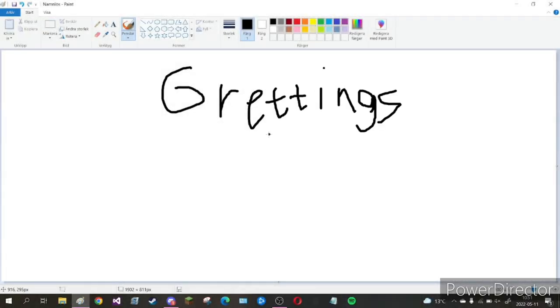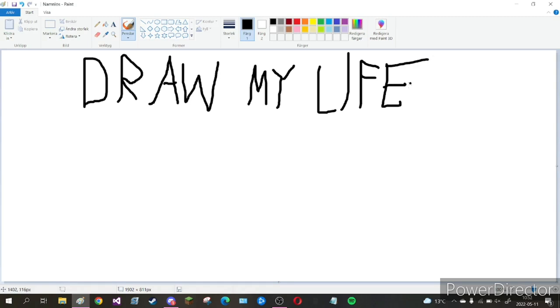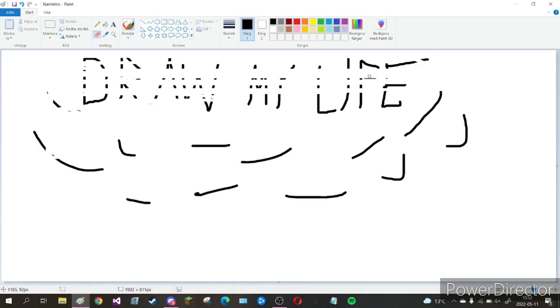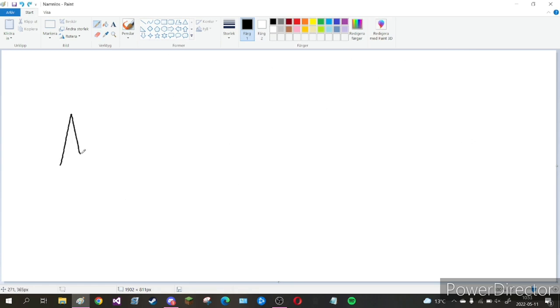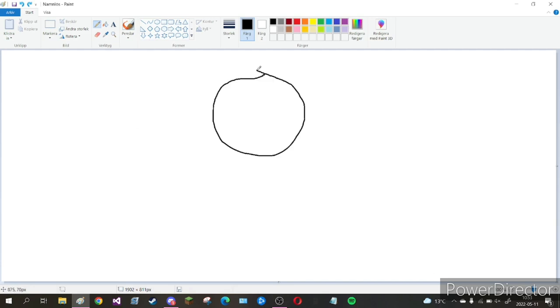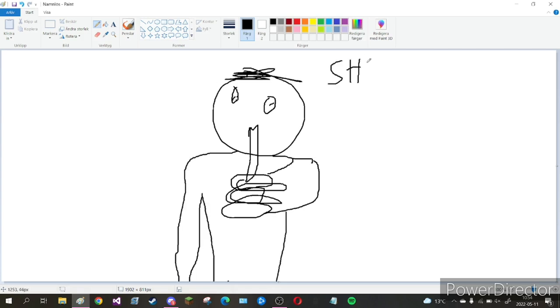Greetings gamers and welcome to my draw my life video. For those of you who don't know what a draw my life video is, I'm basically just telling the lore behind me while drawing pictures that fit with what I'm talking about. In this video I have decided to talk about stuff that I had not told anyone in the whole world before. If you would like to know some secrets about me, keep on watching.